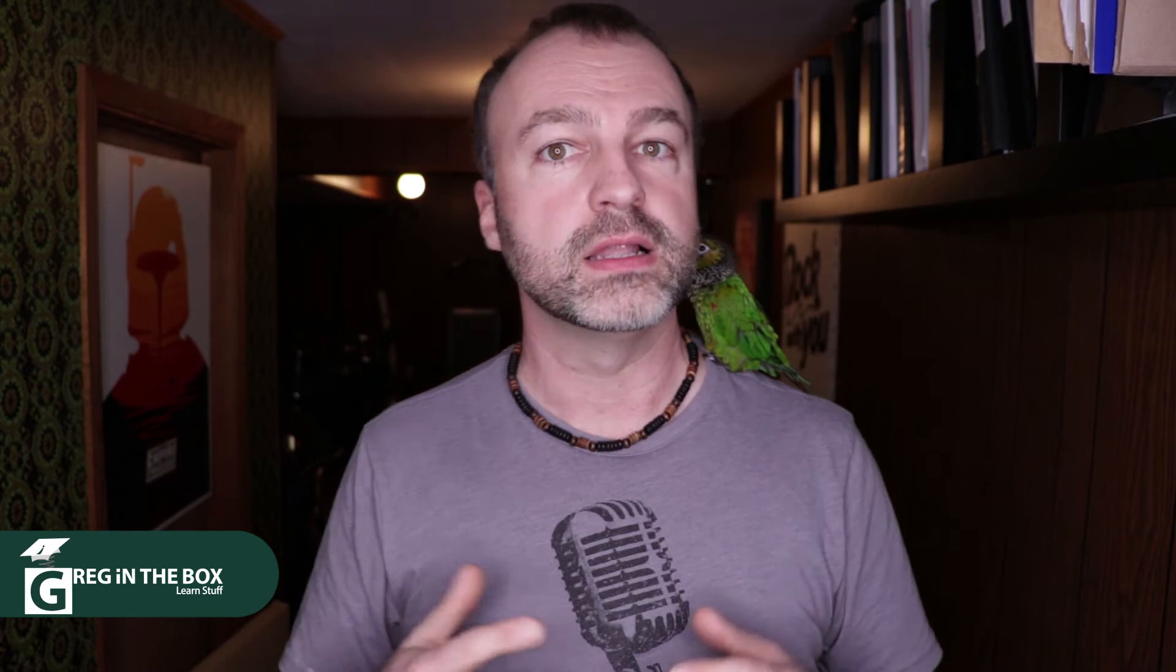And if you love these videos, please press like, leave me any questions or comments, and remember to subscribe to Greg in the Box.